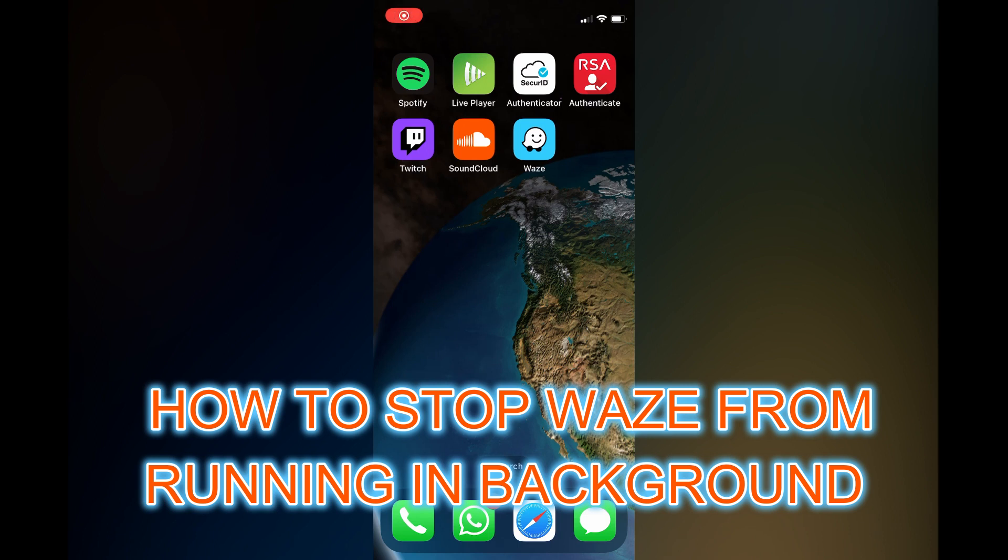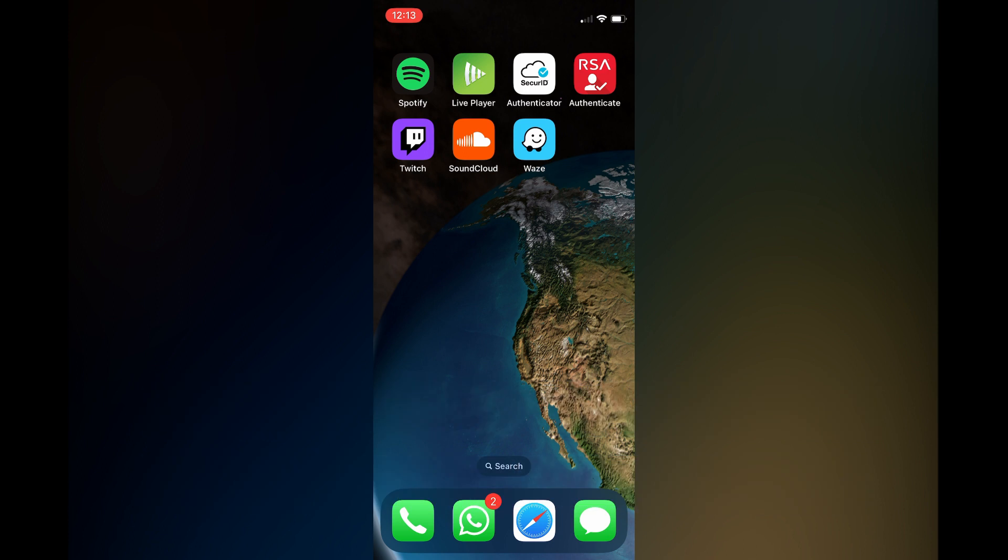Hello, in this video I will be showing you how to stop Waze from running in the background on iPhone.